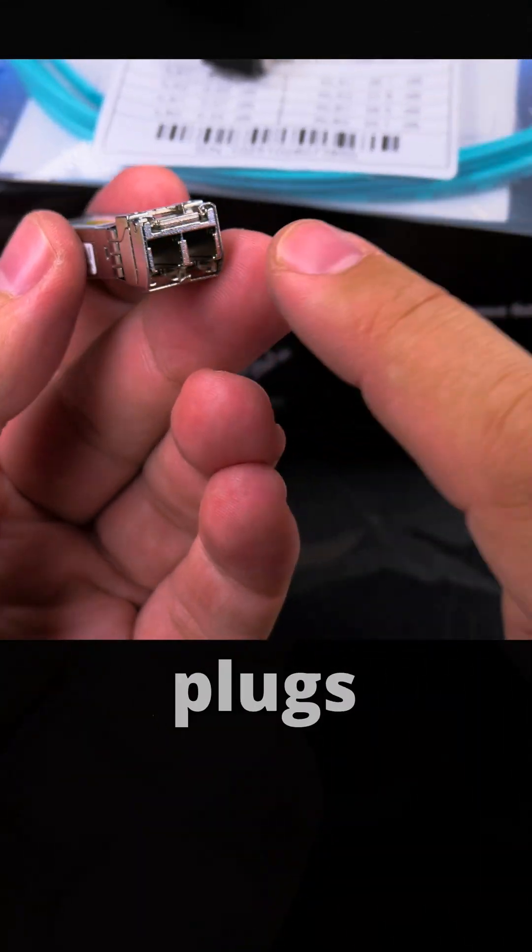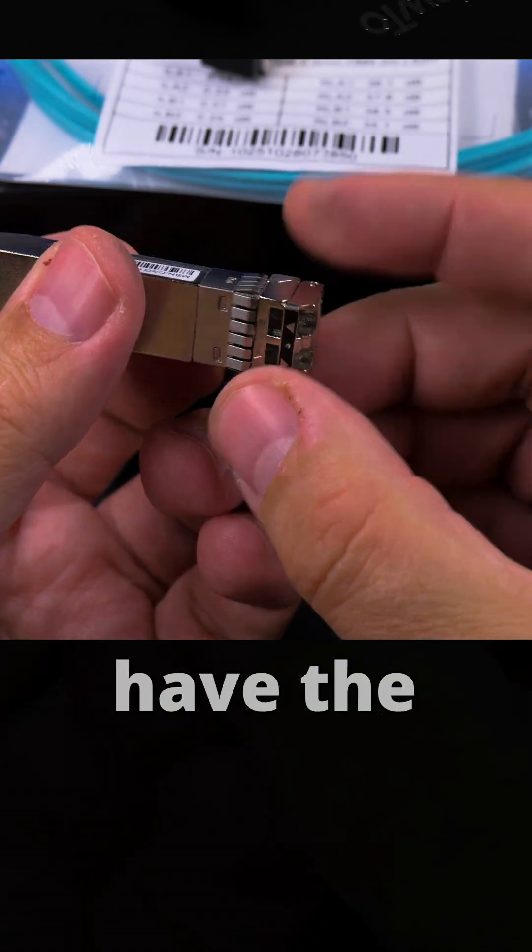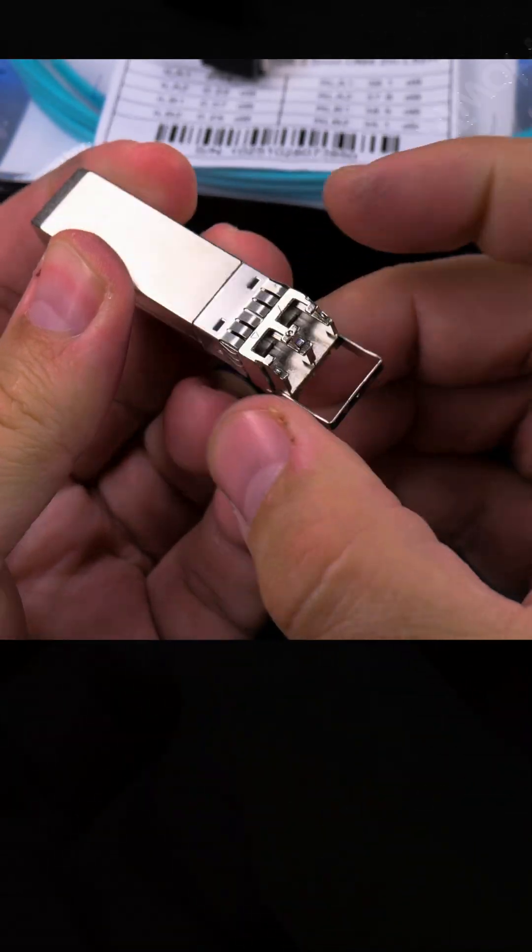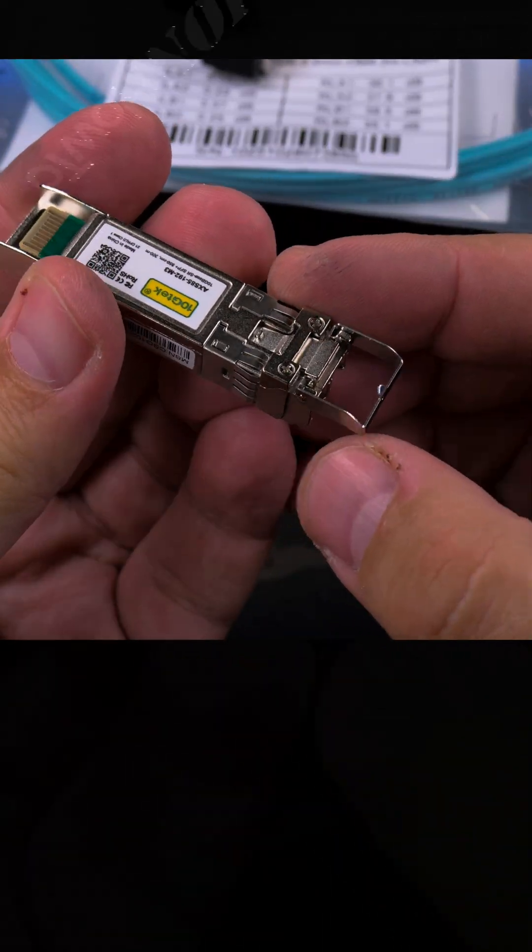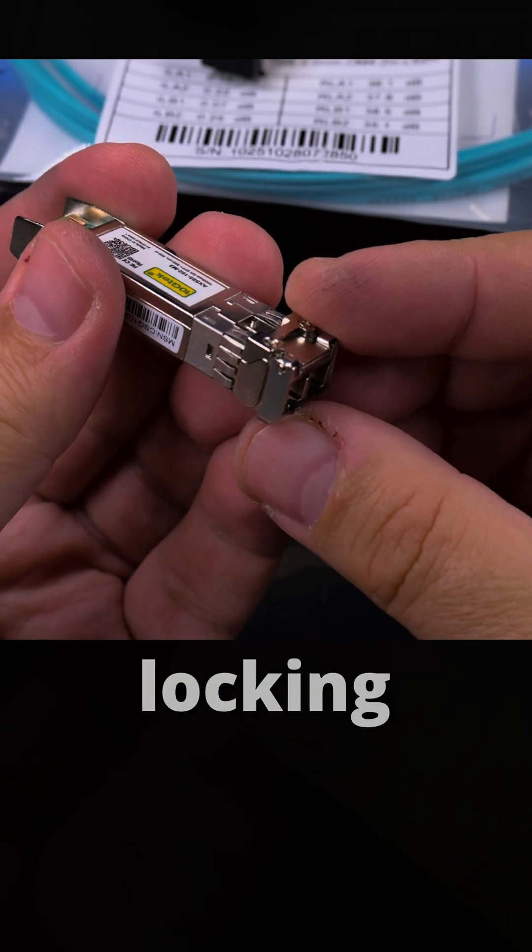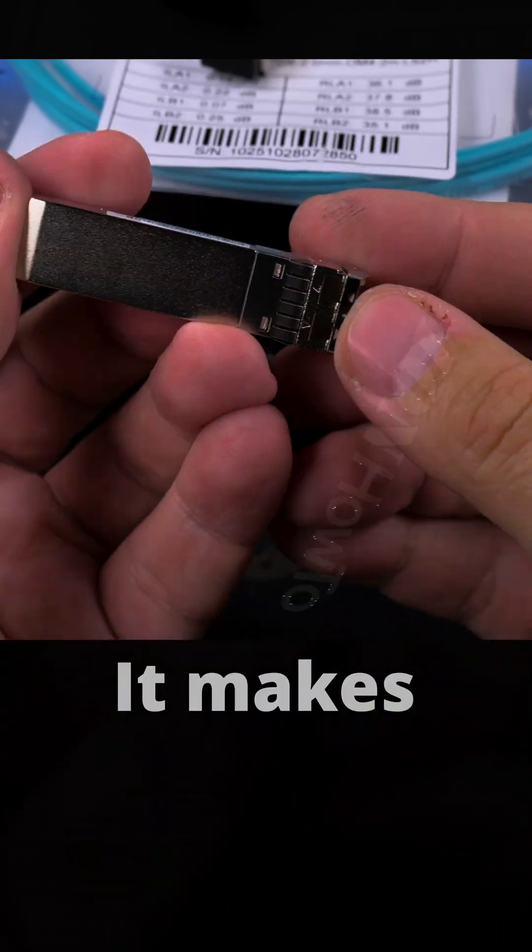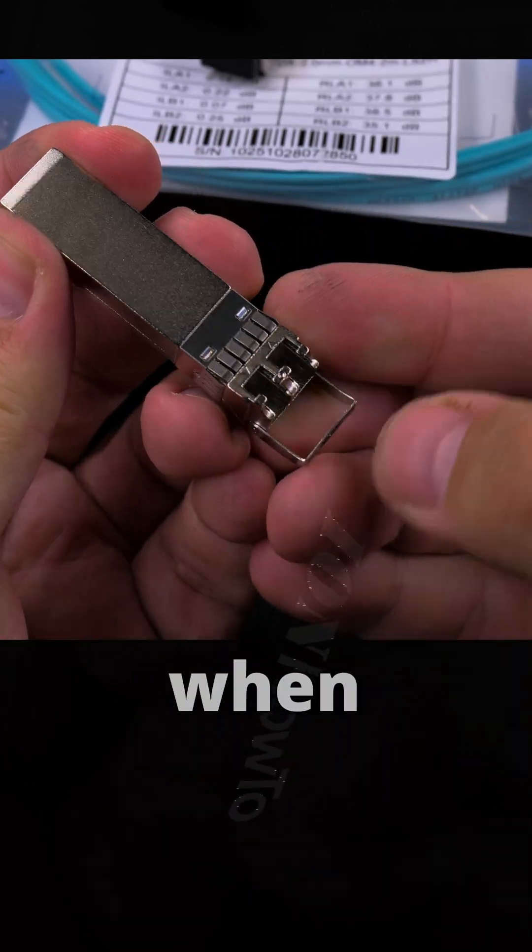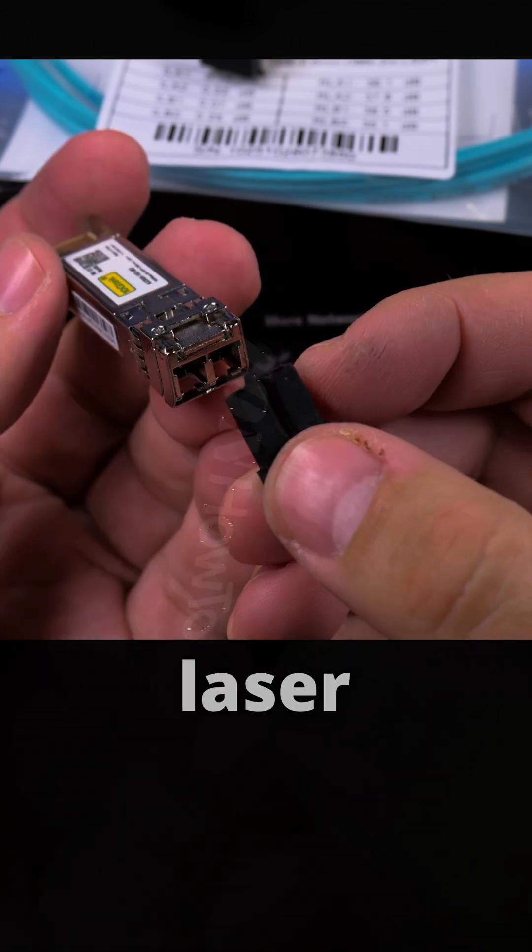You also have the option to unlock it, so you can unlock it. Now it's unlocked, you can remove it when it's unlocked. That's how the mechanism works. It makes a click when it's locked. This is for protecting the laser transmitter and receiver inside. It's a dust cover basically.